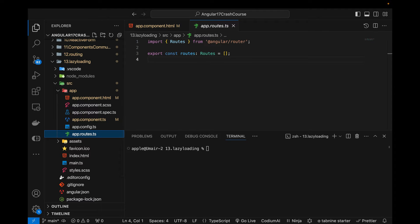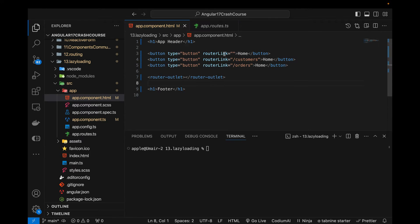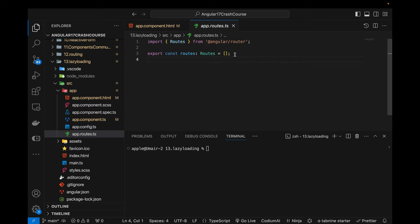From my previous video, you might think I'll go to app.routes.ts and simply add a path and component. But I'm not going to do it that way because it can slow down performance. If you have a very small application with 10 to 12 routes it's fine, but if you have hundreds of routes you should use lazy loading.